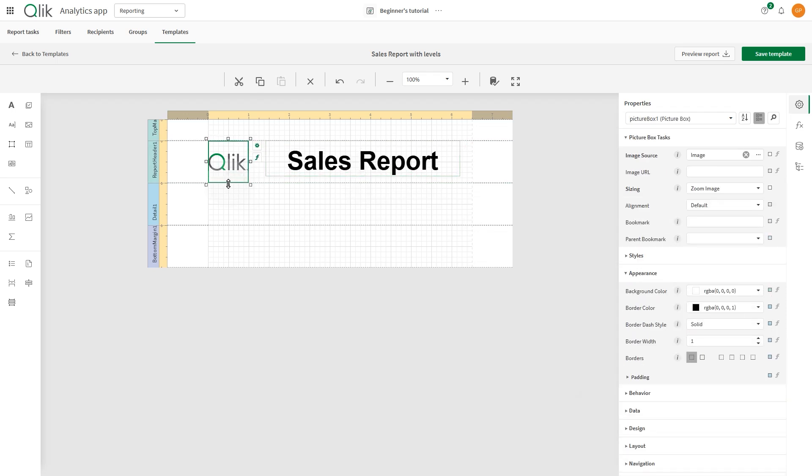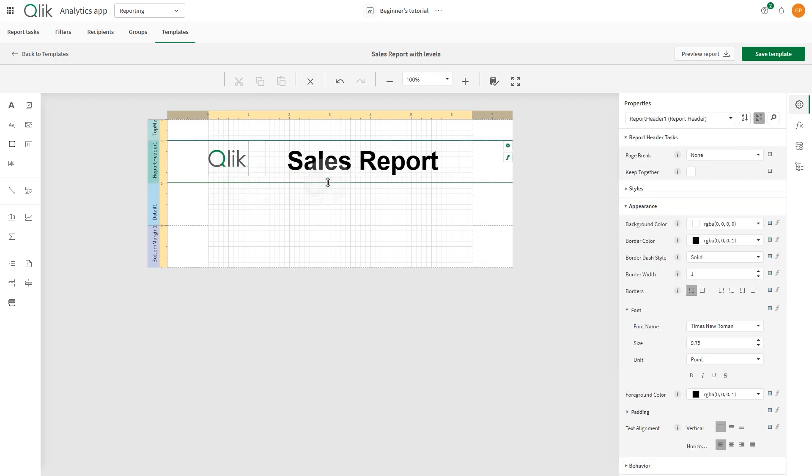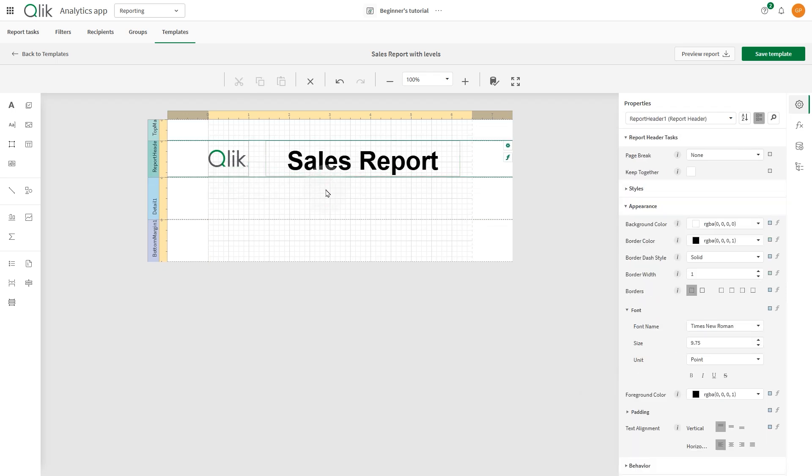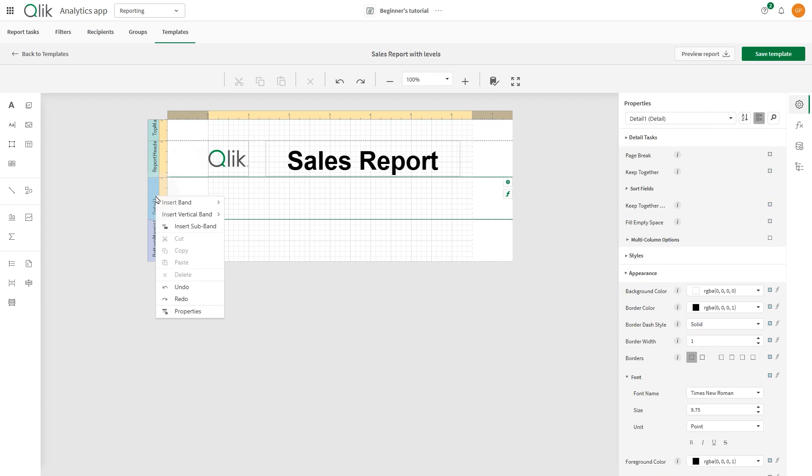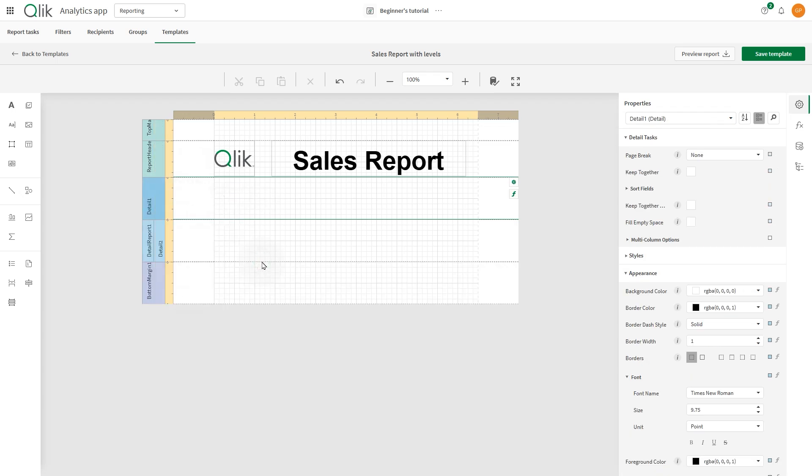Next, let's add a Detail report band. Right-click on the Detail report, select Insert Band, and select Detail report.